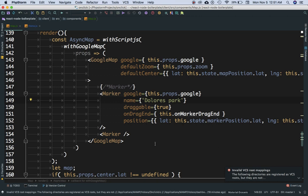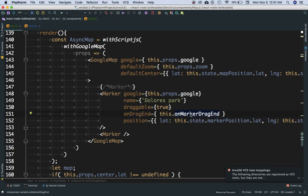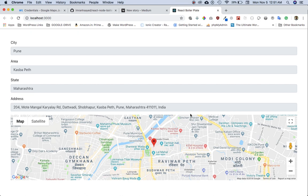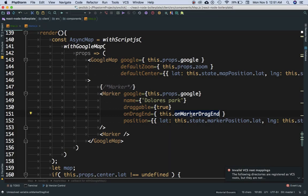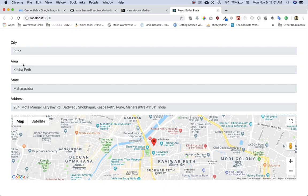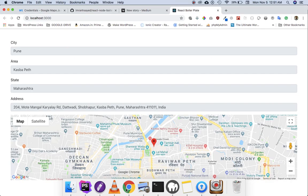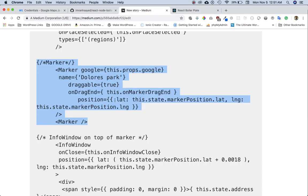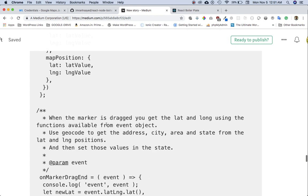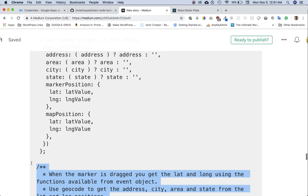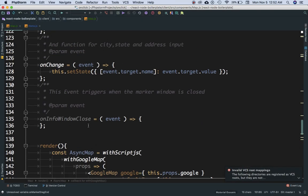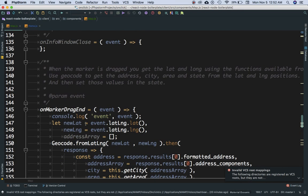We have set an event called onDragEnd — whenever the marker is dragged, what happens? Basically, when the marker is dragged, we want to get the position of the marker. Then we need to extract the city, area, state, and address out of the lat/long, like we did in the previous video using the geocode function. Then we're going to set our state values to this so they are displayed. Let me console.log the event to see what we get.